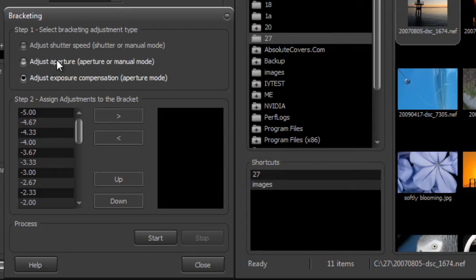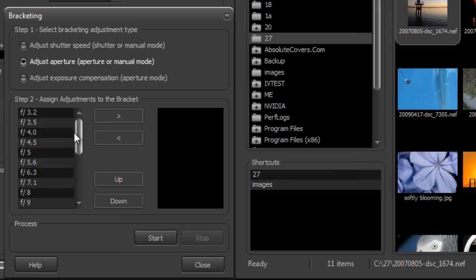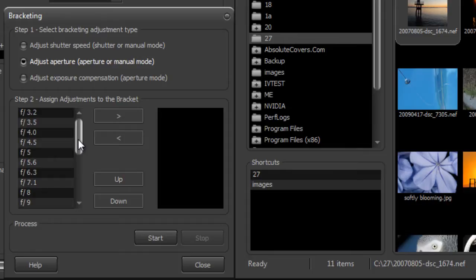And we just threw in a different feature here where you could take a series of images and adjust the aperture. This of course would change the exposure but also changes the depth of field. So you can use that to do some different kind of effects on your final image.